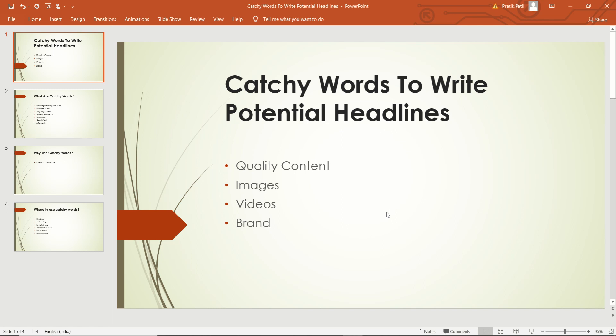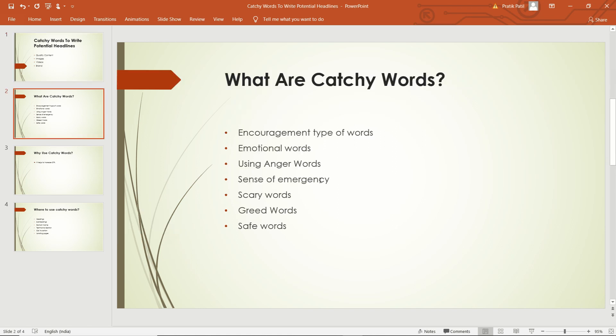You can accomplish clickable headlines only by using some catchy words blended with uniqueness. Where to get such powerful words is the main question in every new blogger's mind. No worries — you don't have to go anywhere for that. I have got you covered in this video with a huge list of catchy words and how and where to use them perfectly.